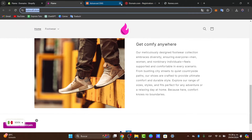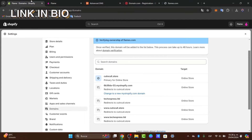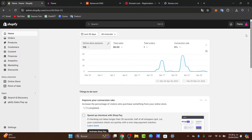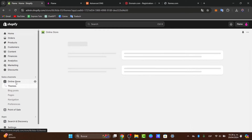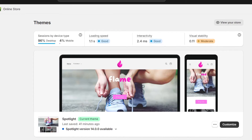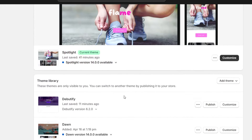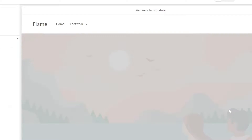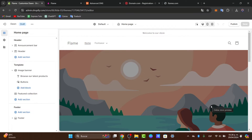First of all, what you want to do is access your theme editor. I'll leave a link down below in the description in case you haven't claimed your Shopify store yet — there's a great deal for the next three months. Once you're in Shopify, go to Online Store, then locate Themes. Here in Themes, you can click Customize.